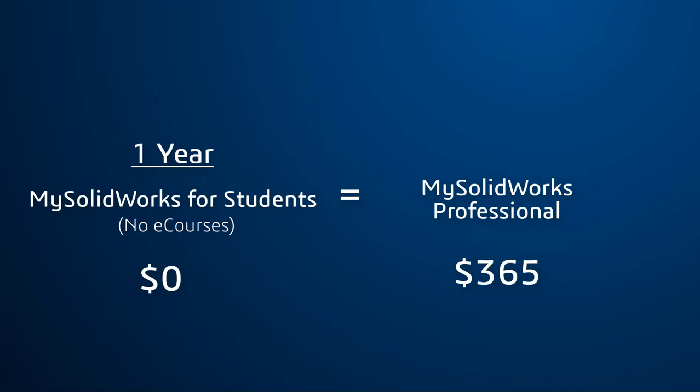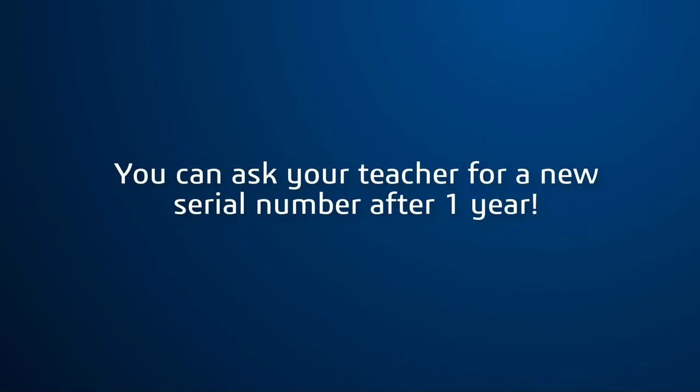Remember, this will give you access for one year only. Once it expires, ask your teacher for a new serial number and add it to your account.